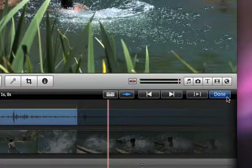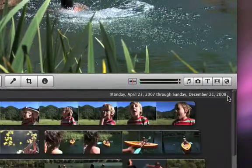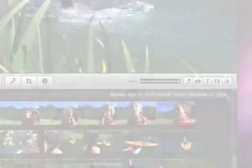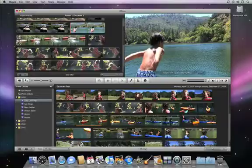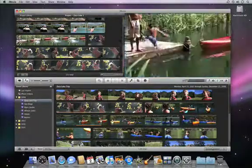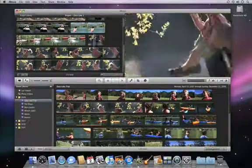When you're finished, click Done, and the changes are incorporated into your project. With advanced tools for making precise edits, iMovie makes it easy to get professional-looking results.